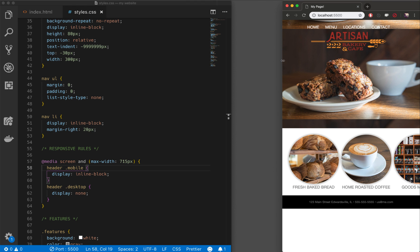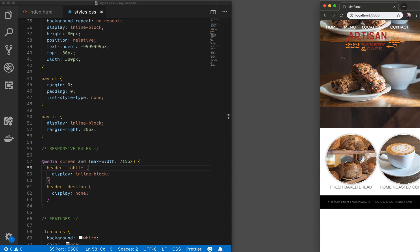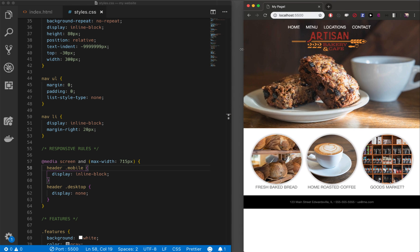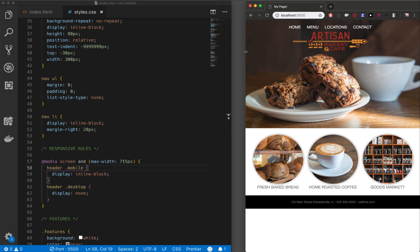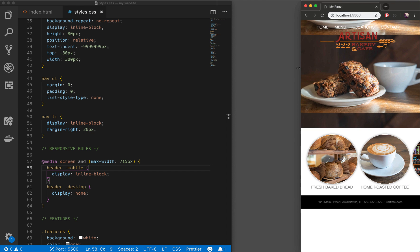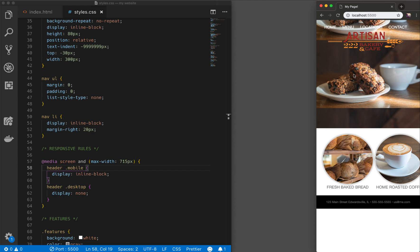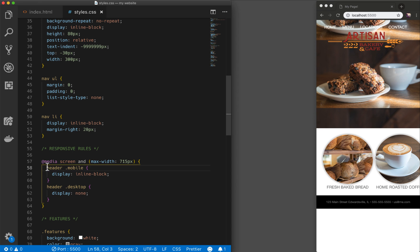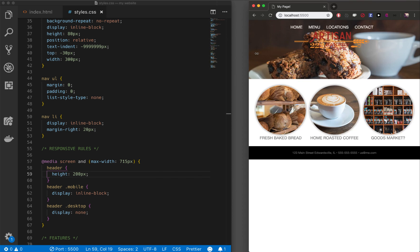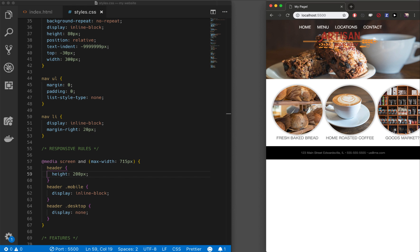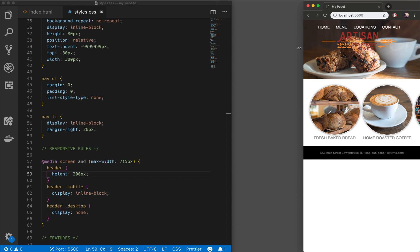Shrinking the screen, the desktop nav goes away and the mobile nav comes in — the navigation is working well. The background image doesn't look quite right, but the structure is good. Let's change the header height to something like 200px to shrink it down at that breakpoint. I'll leave background image tweaking for the next phase.